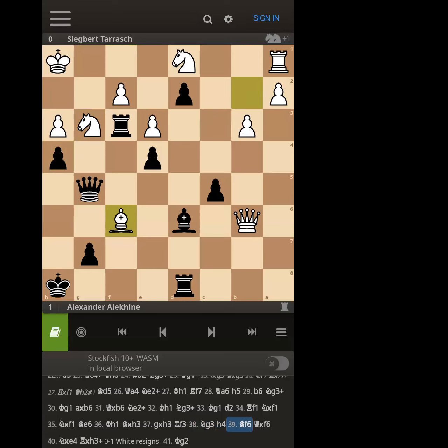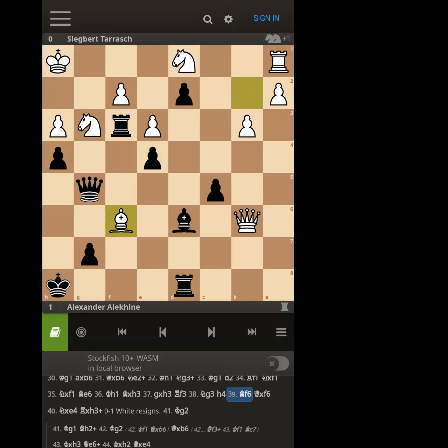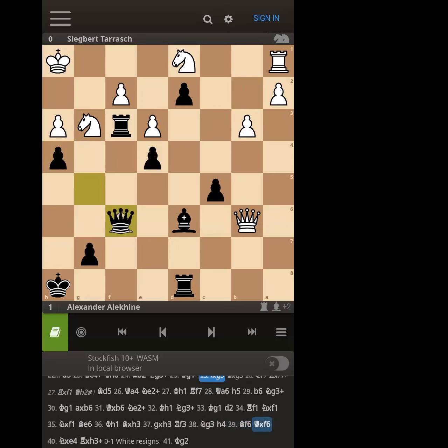He's probably down to a minute or two — it's such a complicated game he probably spent a lot of time. He just threw in that swindle attempt right there.